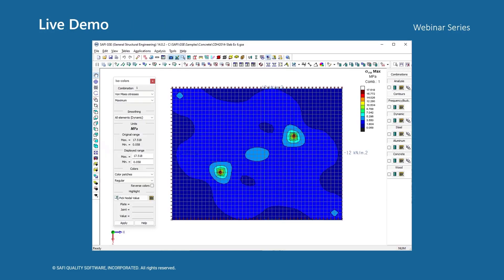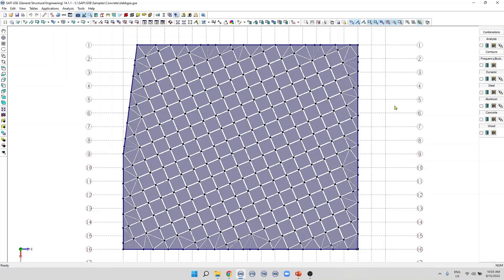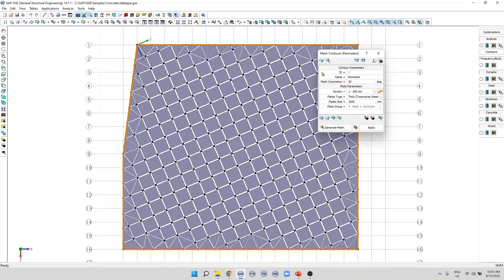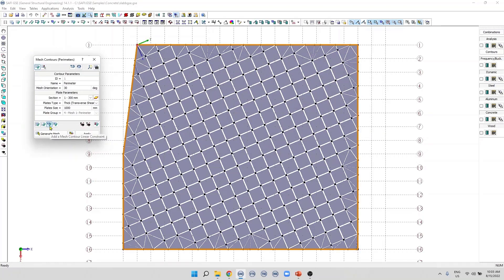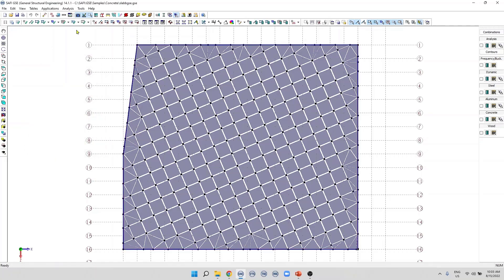Let's start our demo. In this model, we already have a mesh contour. We can use this button, Add a mesh contour, linear constraint in this dialog box. We can also use the command from this list, Add linear constraint.